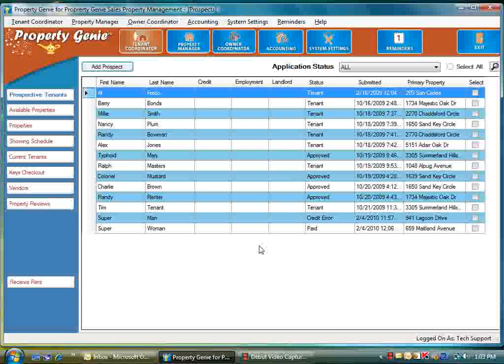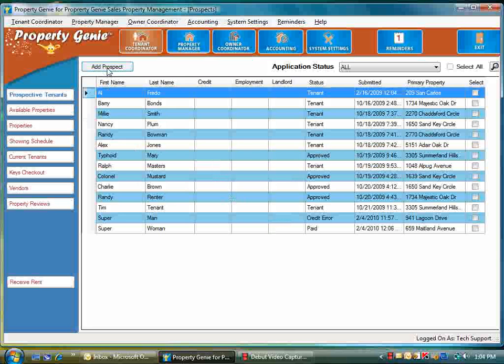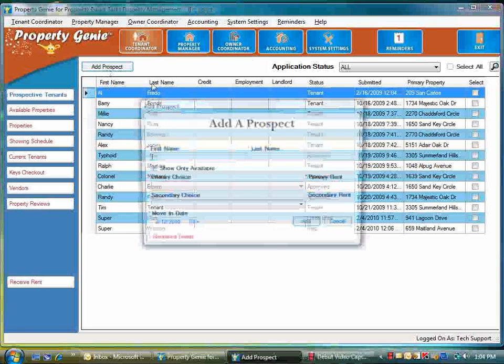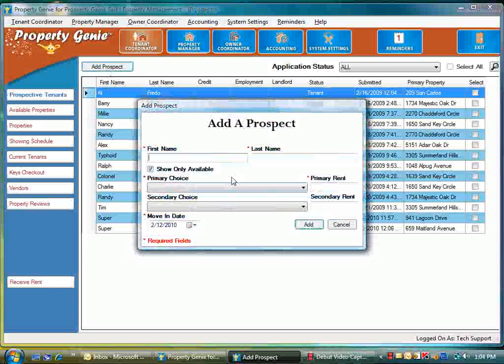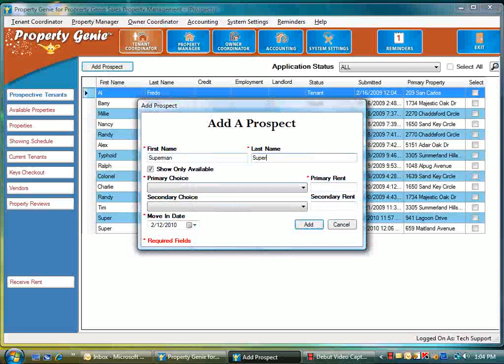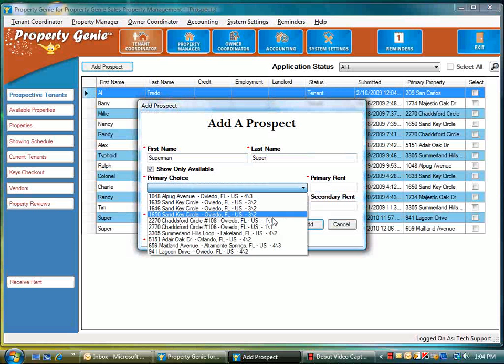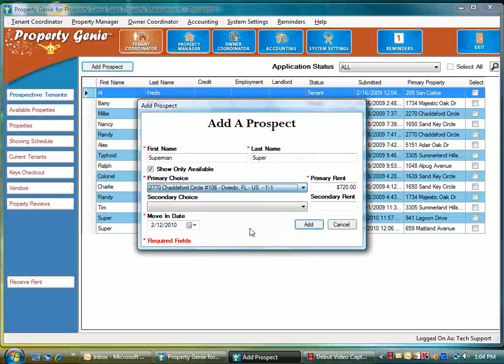In this video we're going to discuss the tenant coordinator and adding a prospect screen. The first thing we're going to do is select add a prospect, and then we're going to put a simple name: Superman Super. We're going to select the properties that he might be interested in, and we'll just select a couple of properties that we have inside the database.